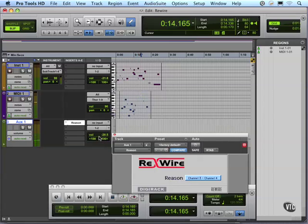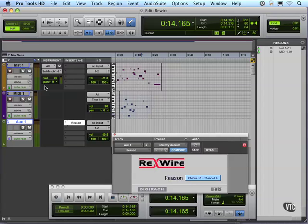So that's how my setup works, rewiring through Reason. So we'll talk in the next movie about actually recording this and printing this so we can have this in case we go to another studio or setup that doesn't have Reason and all my instruments that I've loaded in or all my samples that I've loaded in with whatever my ReWire application is.